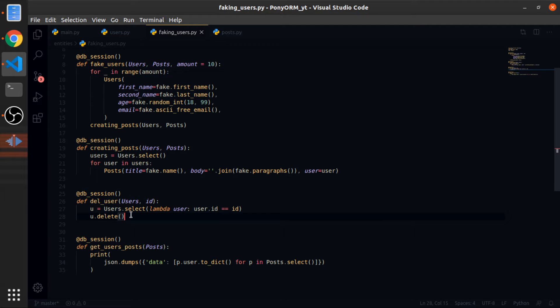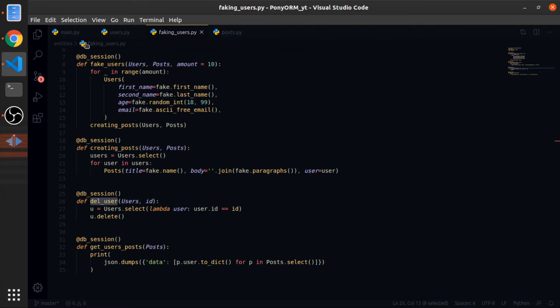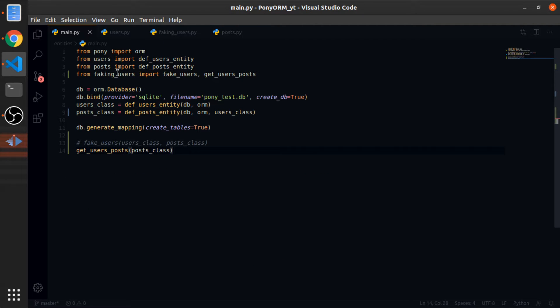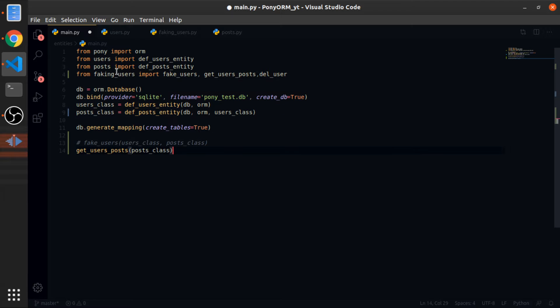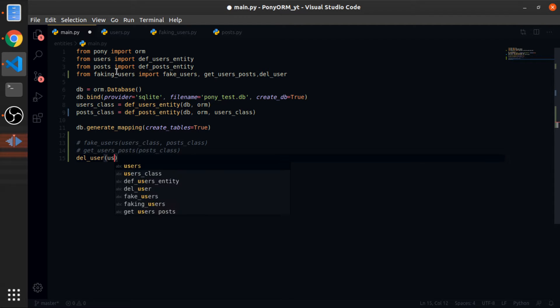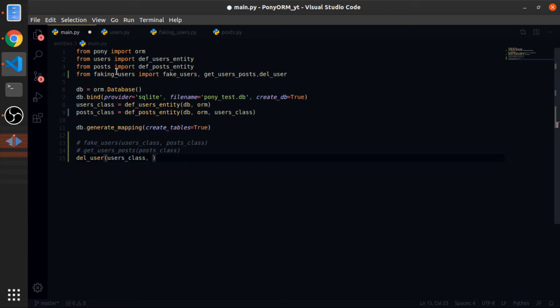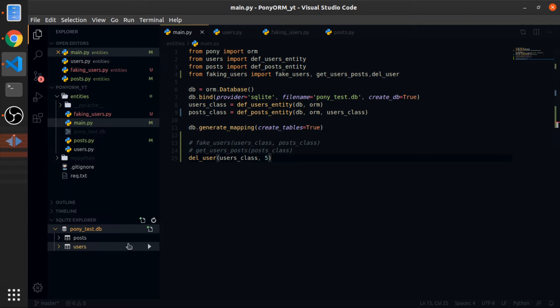So you call it user, user.id will be equal to id, now u.delete. And this should delete a user by an ID. So let me call it in our main Python, so import it here.